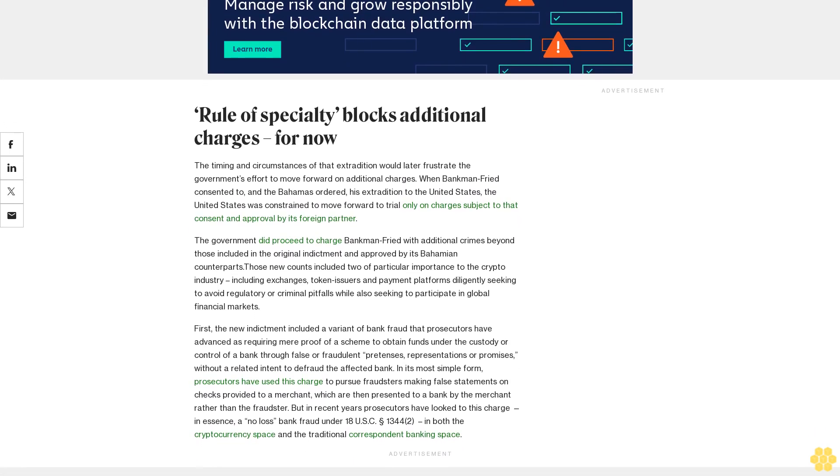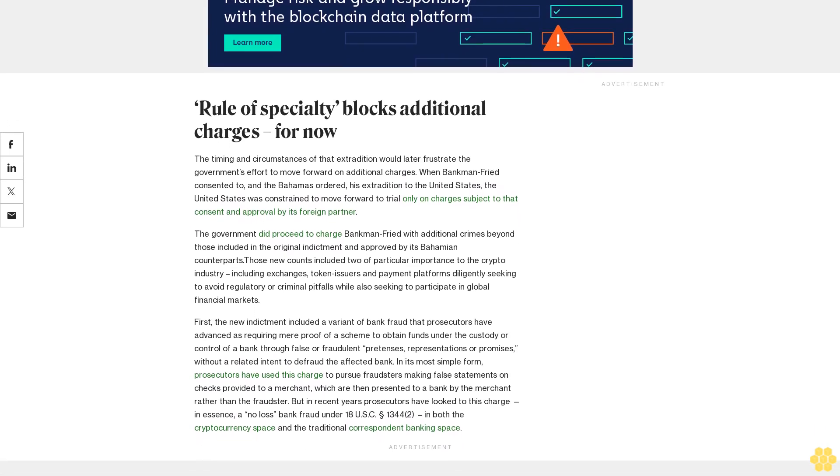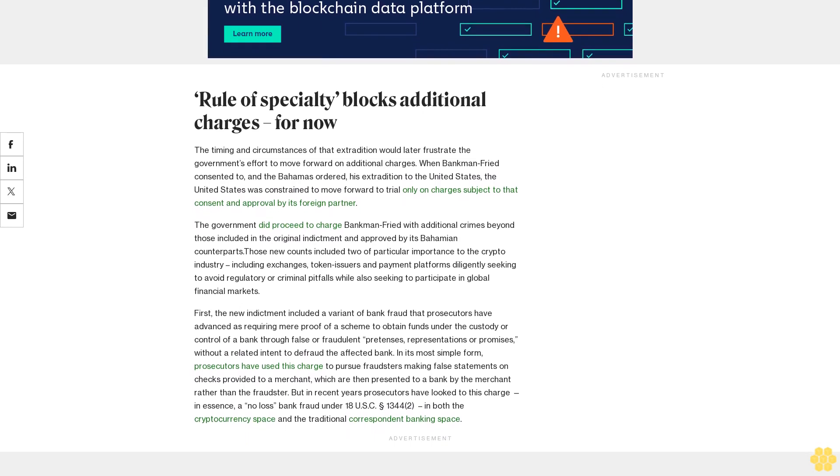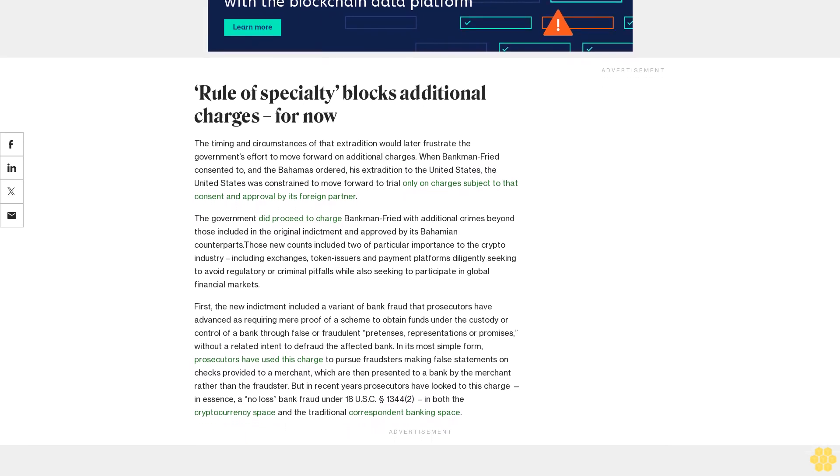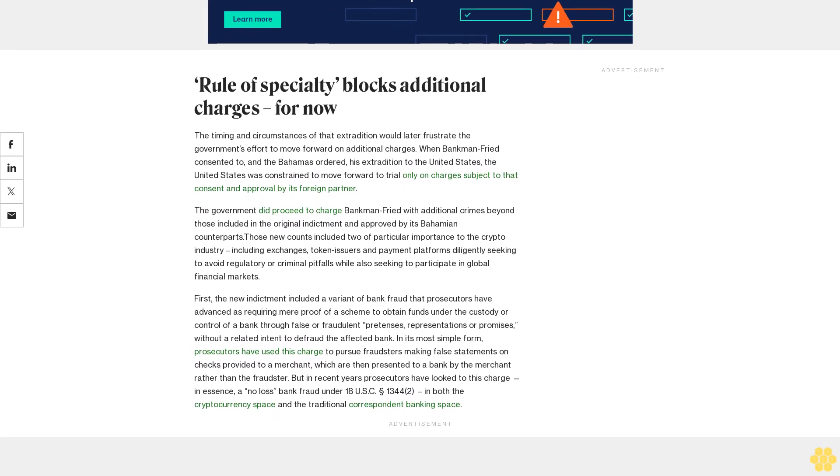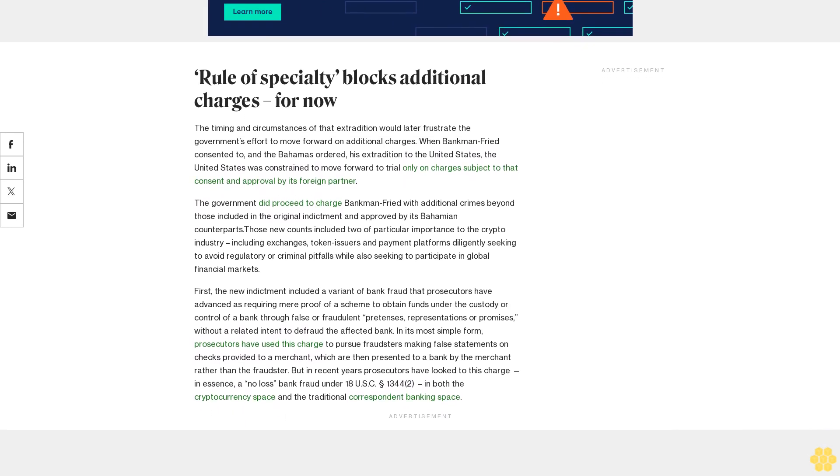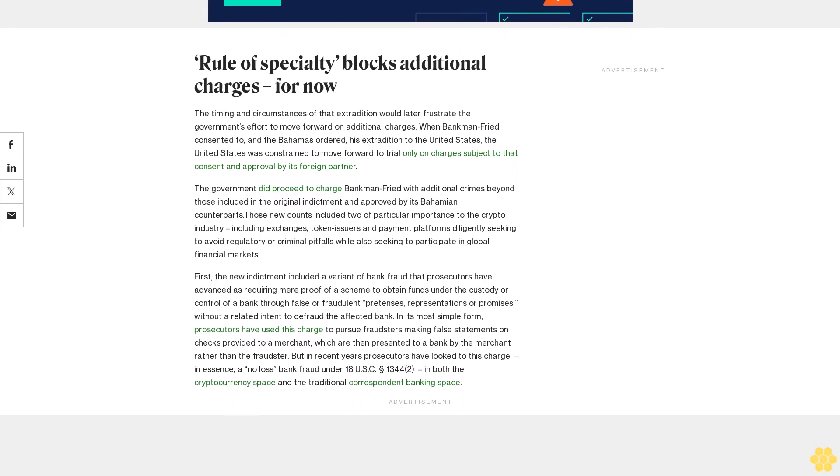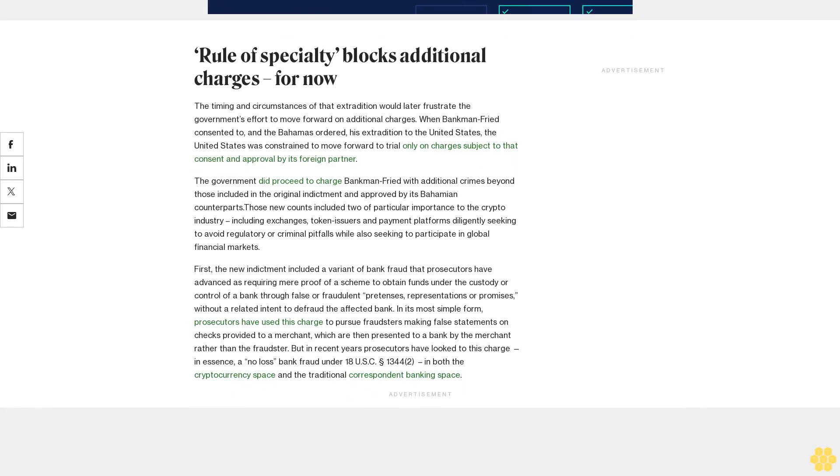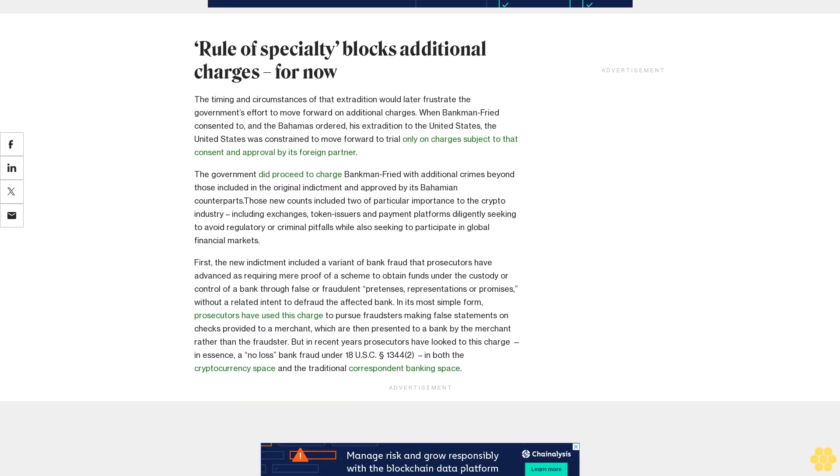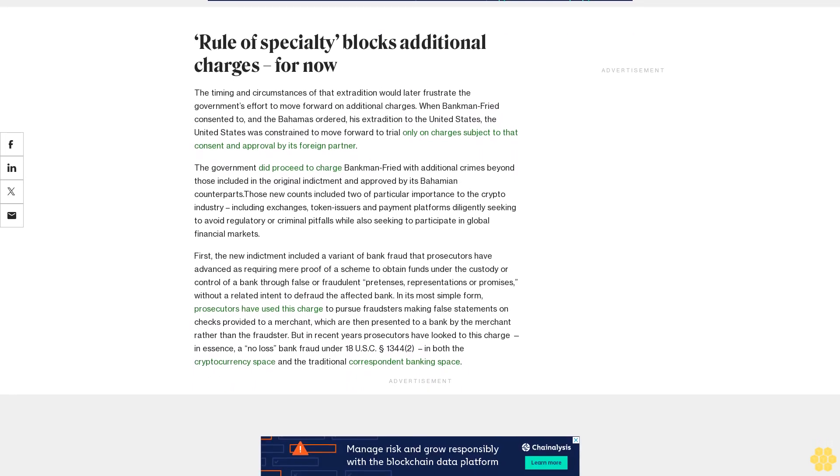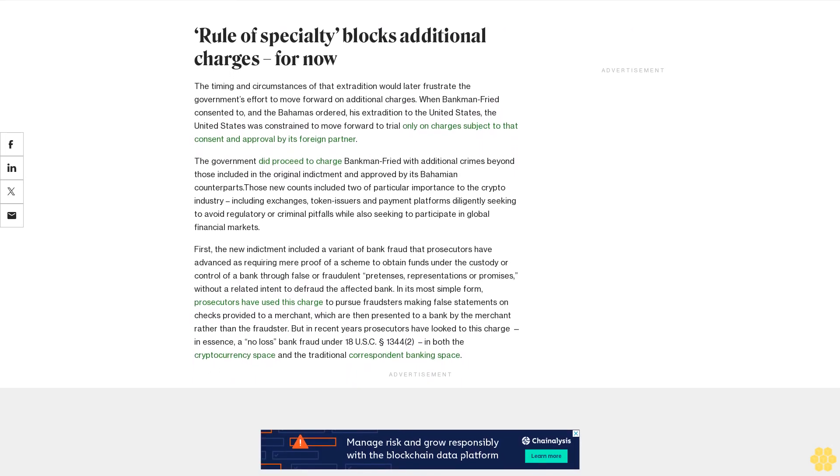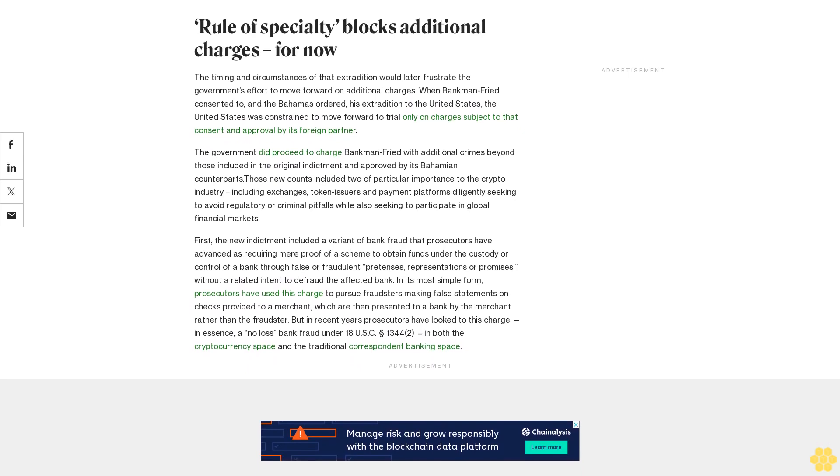Each of these charges relate directly to the core fraudulent activity that allegedly allowed FTX to attract victim investors and customers to the platform while undermining its financial stability, according to prosecutors.